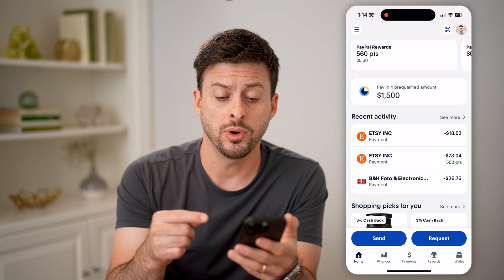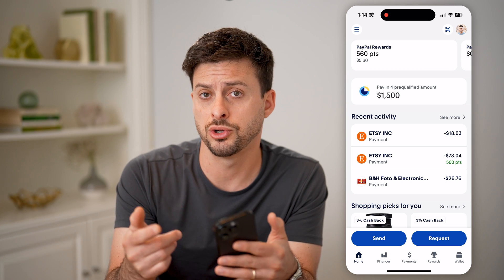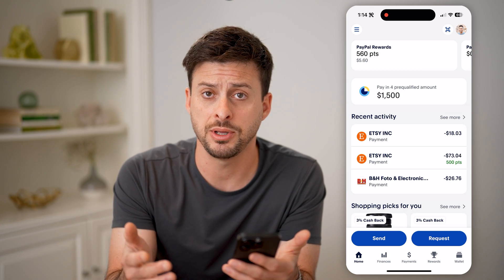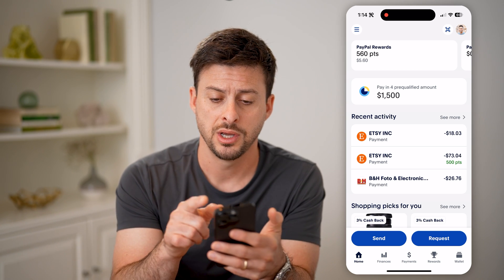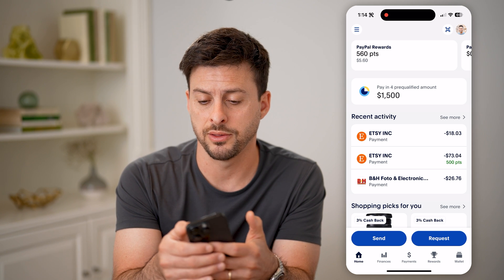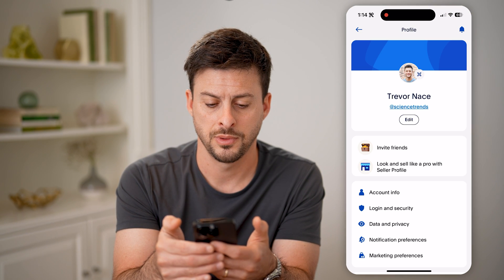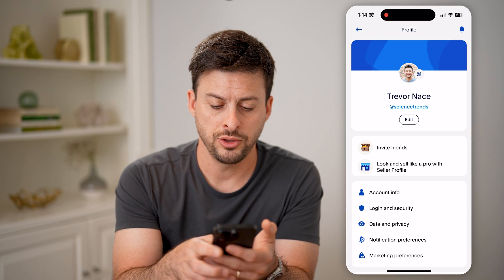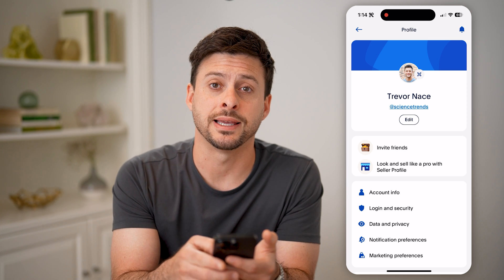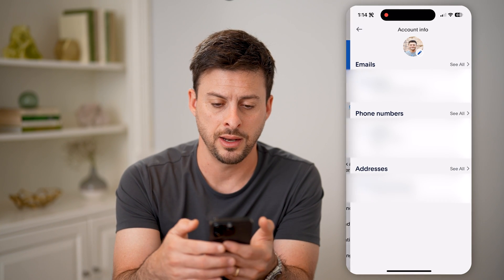If you wanted to check what the current country is associated with your account and maybe change it, we're going to tap on your profile icon at the top right. Now, you'll be able to see midway down is account info. Let's tap on that.